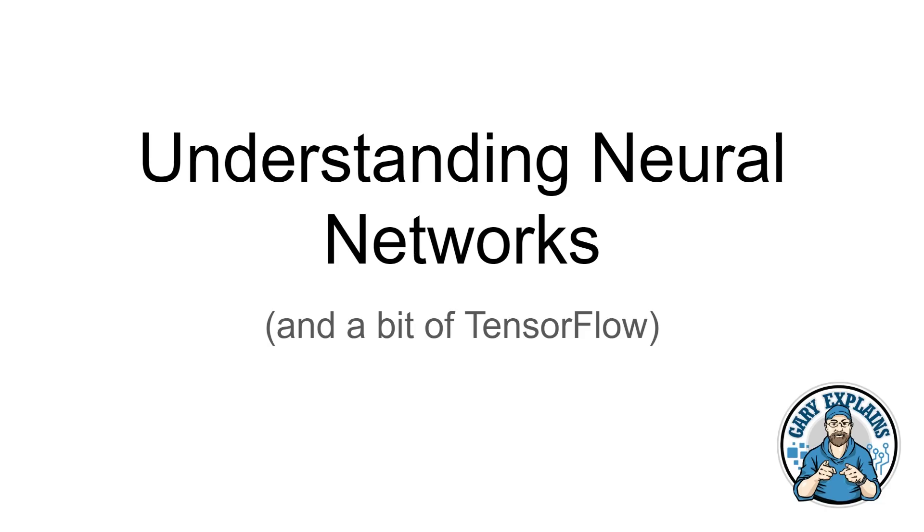And for those of you that are into coding, there is also going to be a Python program at the end to show you how you can write your own neural network and do your own bit of machine learning. But whether you're a coder or not a coder, there's lots to understand here in these baby steps about neural networks and machine learning. So if you want to find out more, please let me explain.